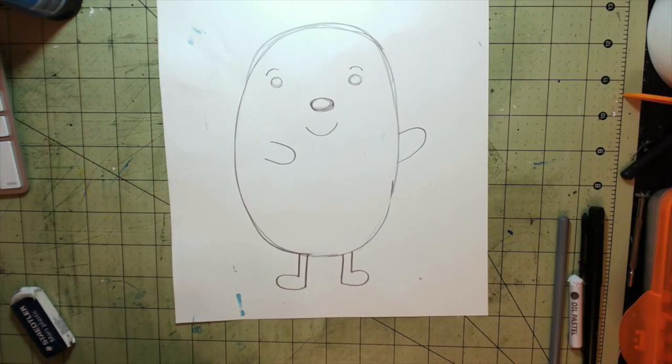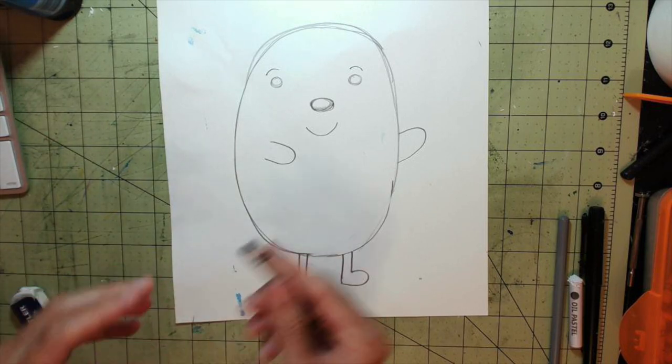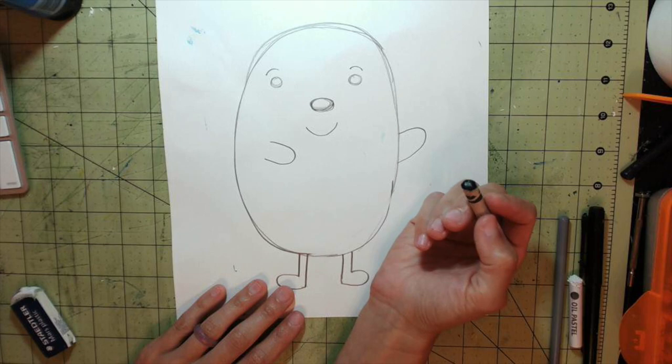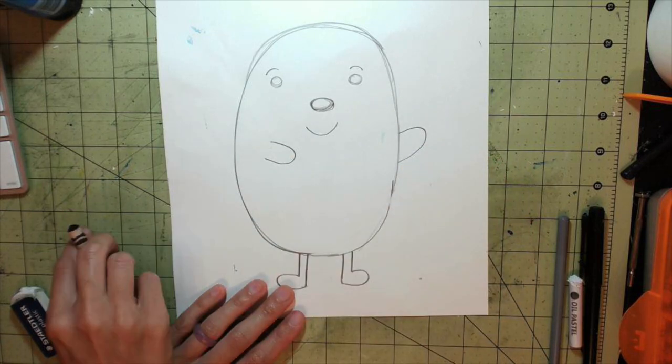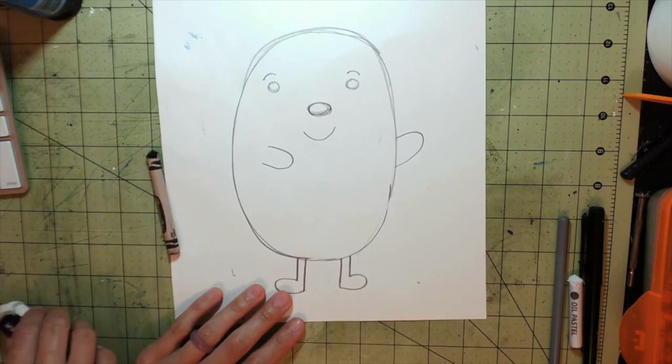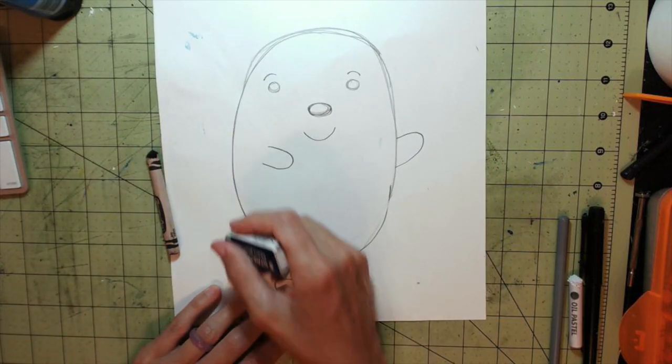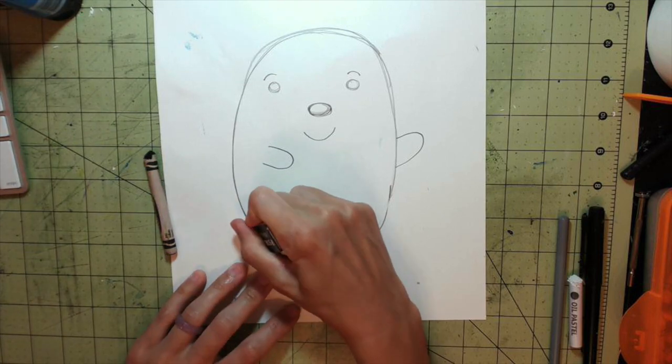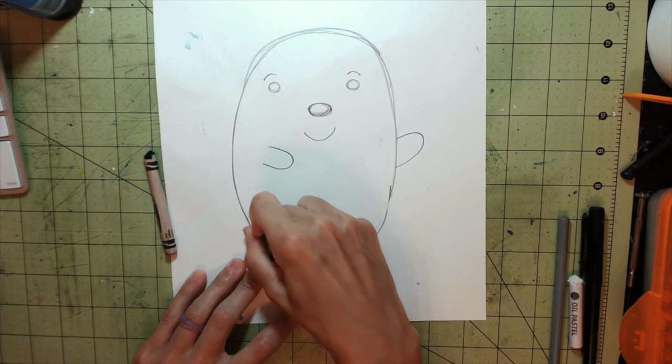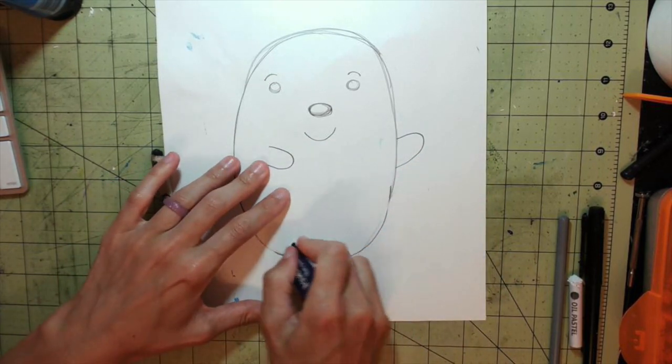And so once I find my black crayon, here it is, I'm going to trace my lines. But before I do that with crayon, because I can't go back and erase, like Sharpie, I can go back and erase, but with crayon, I can't.